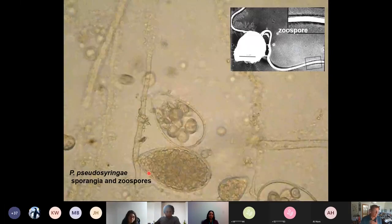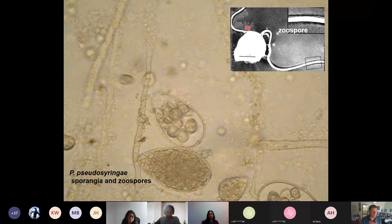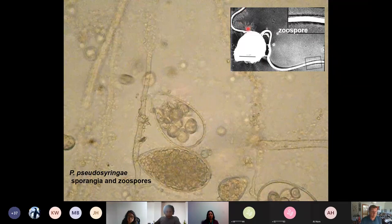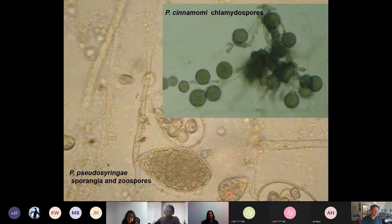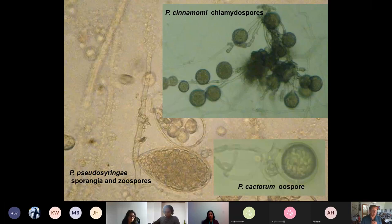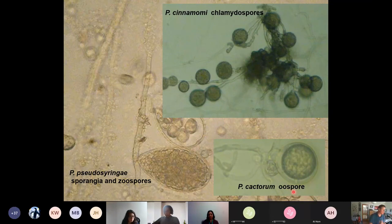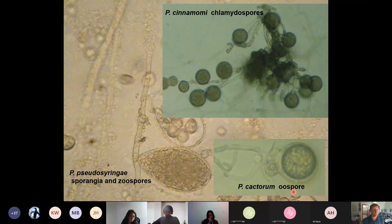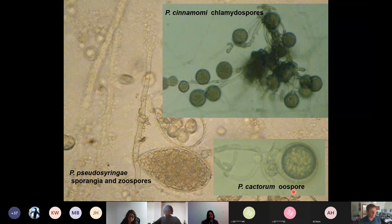In addition to zoosporangia and zoospores — zoospores have two flagella, one being a tinsel flagellum — there are also resistant spores. Chlamydospores are produced by some species including Phytophthora cinnamomi. Many species also produce oospores, which are sexual spores. Every time you go through a sexual spore stage, you can have recombination and selection for higher virulence or increased host range.